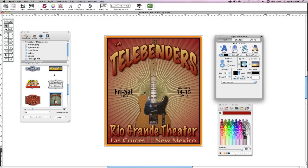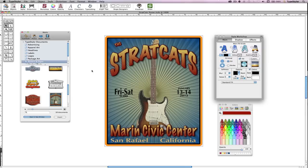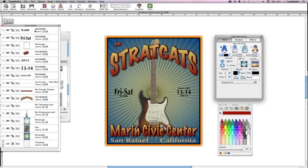I'll show how easily I modified an existing document to create the Telebenders poster. I've opened an existing document called Stratcast from the Media Browser. Using the Object Palette, I can examine all the elements that make up our project. You can think of objects and elements just as you would layers. In TypeStyler, most documents and their elements are completely editable.